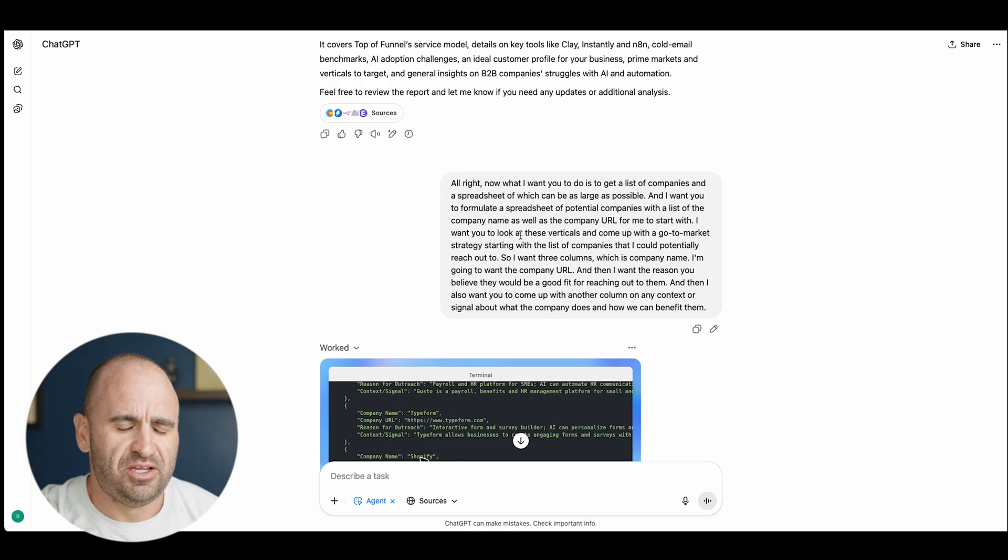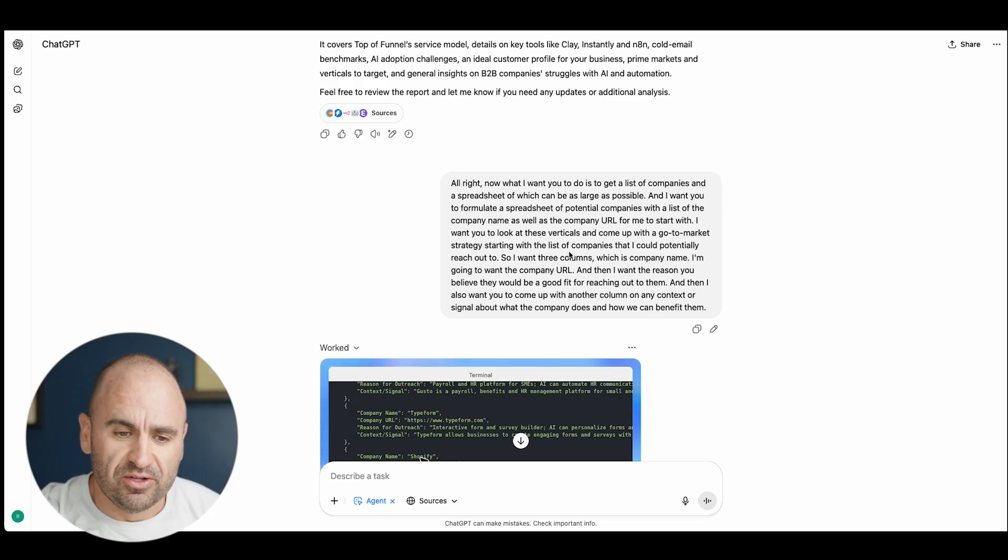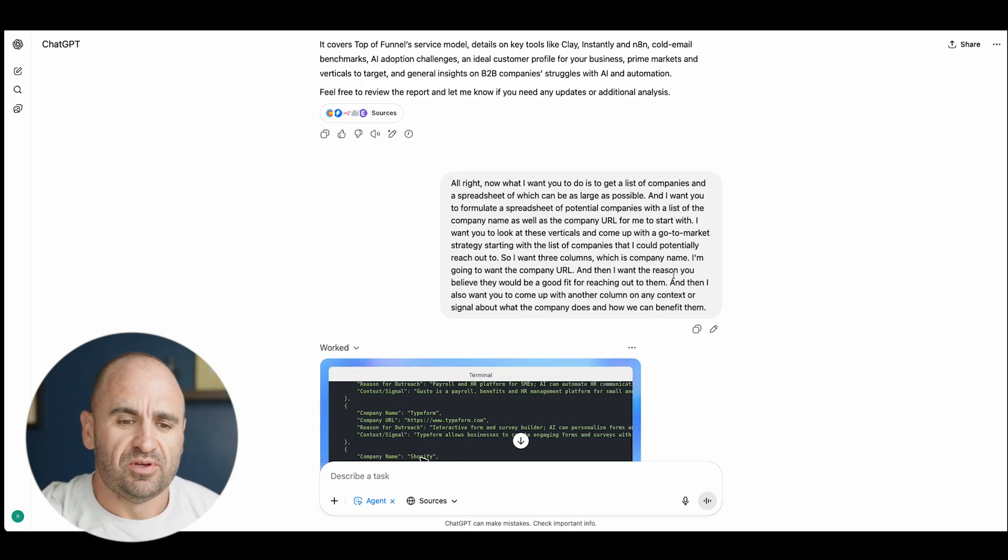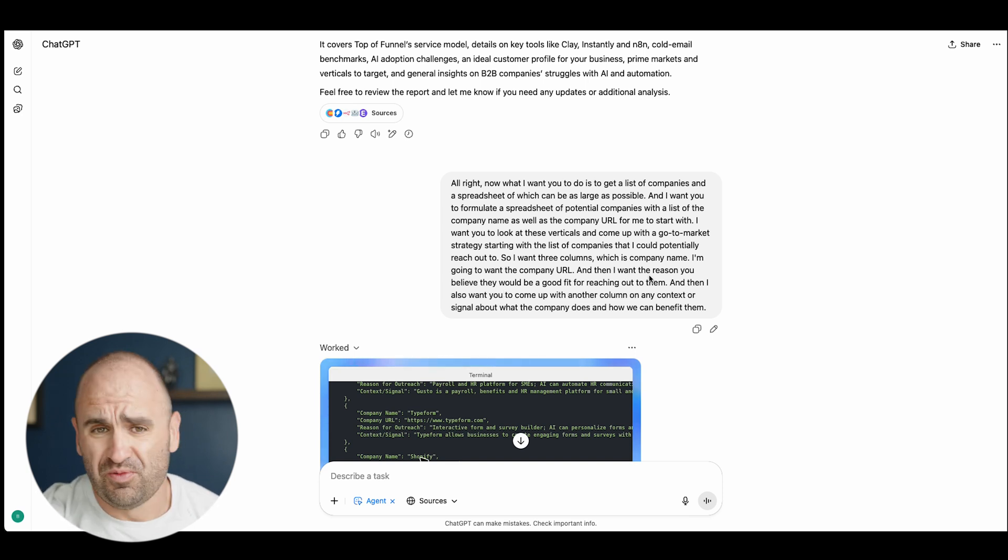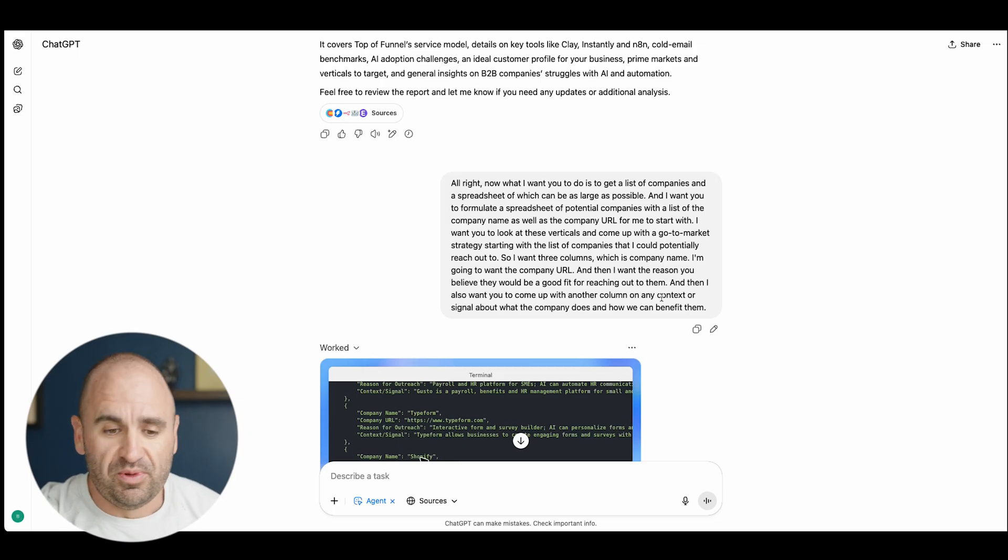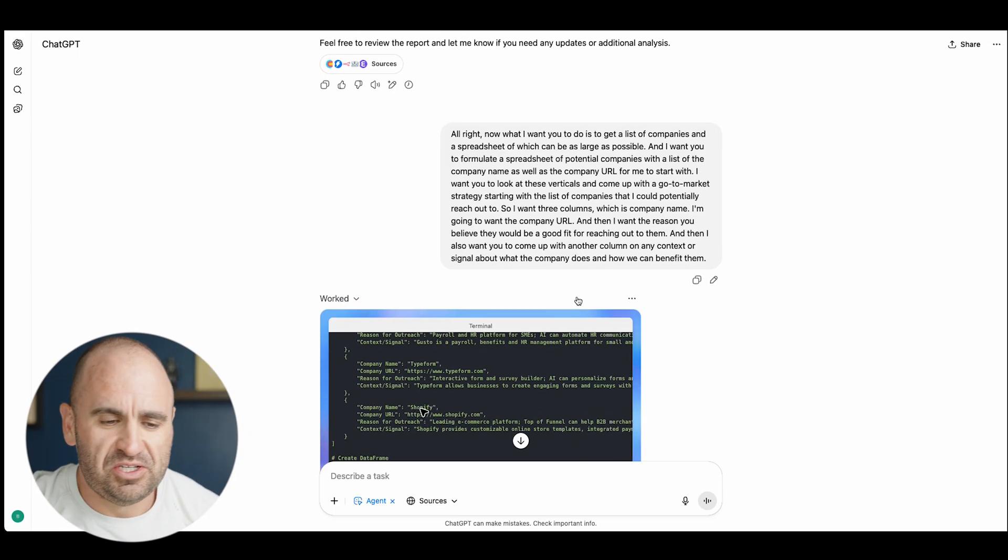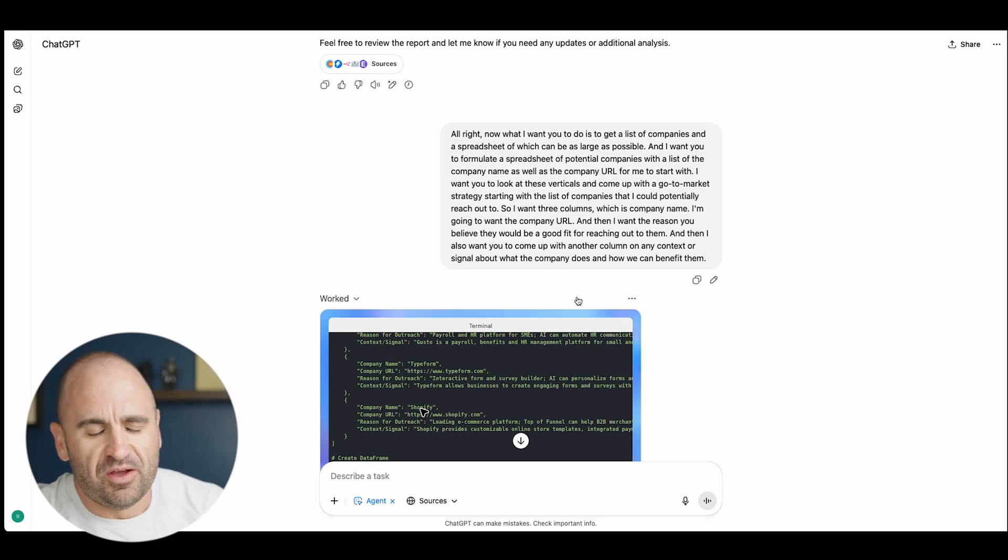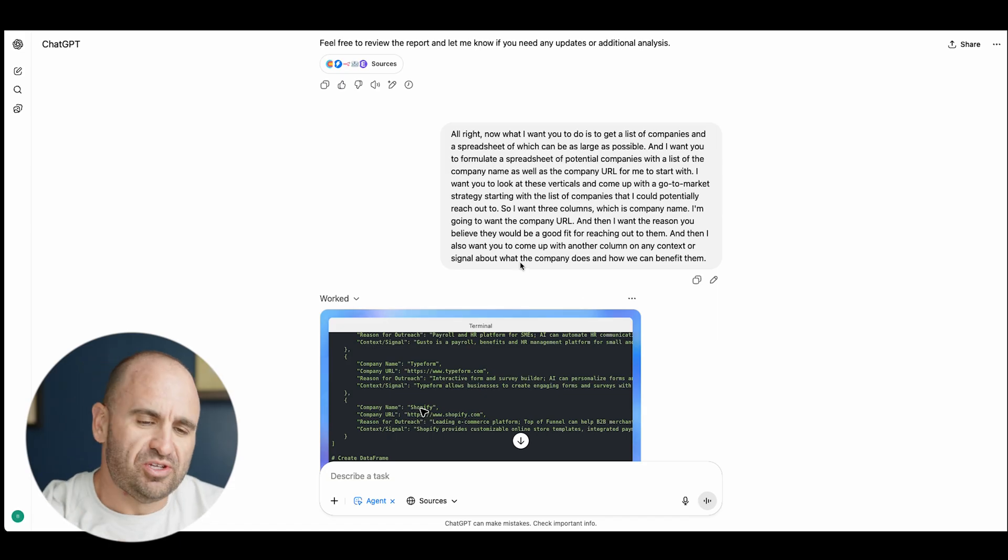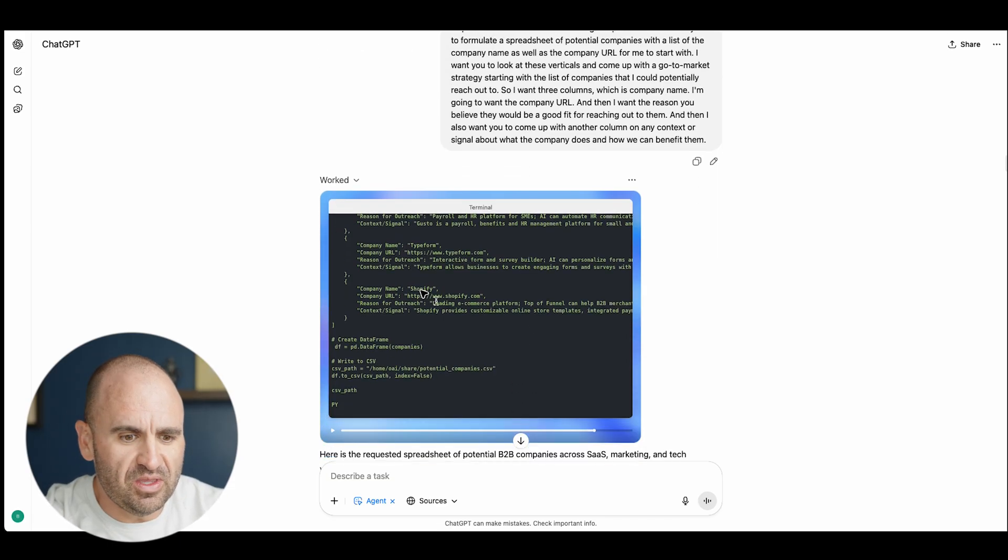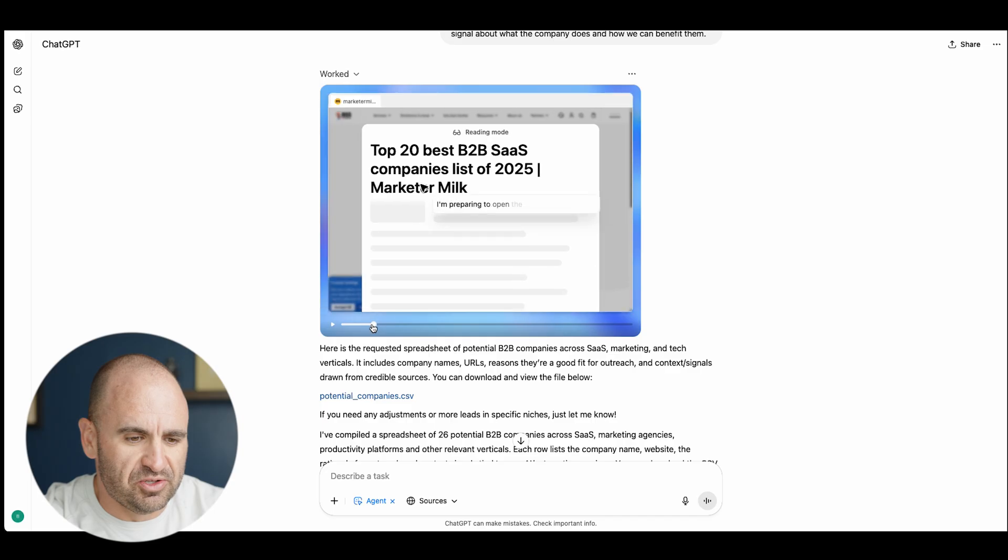I want you to look at these verticals and come up with go-to-market strategy with a list of companies that I could potentially reach out to. Three columns: company name, company URL, and then the reason you believe that they would be a good fit. I used Siri speech to text or other voice applications that are open source that I built, so I'm usually speaking to voice. That's why you see it like that.